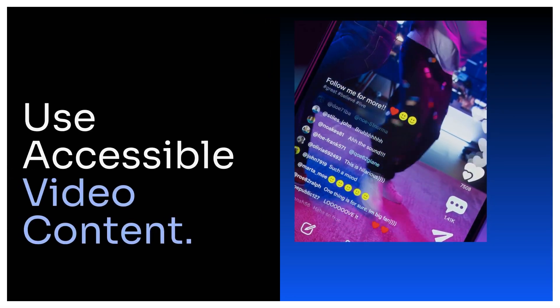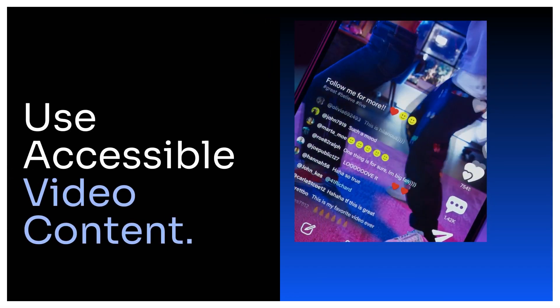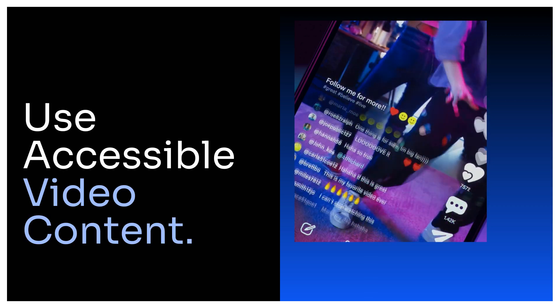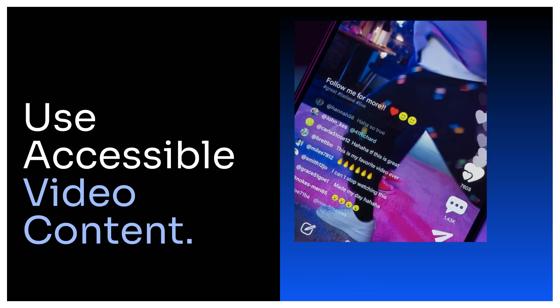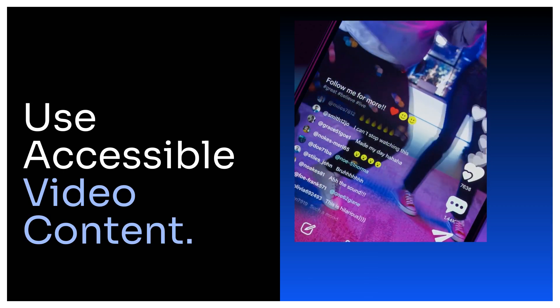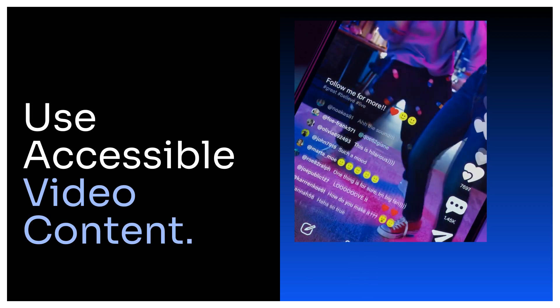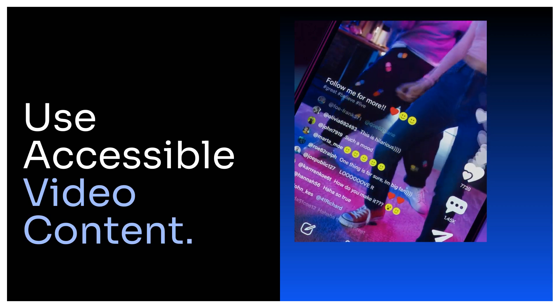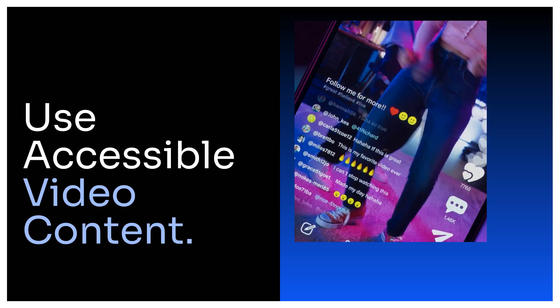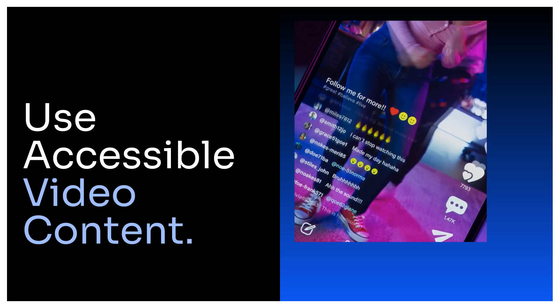If you're embedding videos, make sure they're accessible. This means adding captions for users who are deaf or hard of hearing, and transcripts for people who prefer to read or can't watch the video.